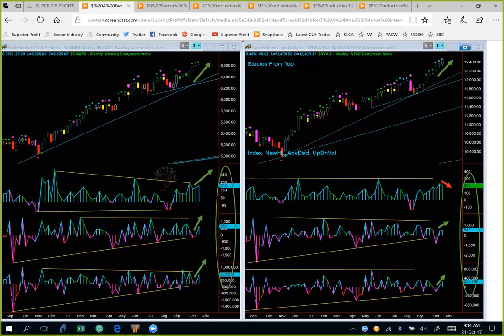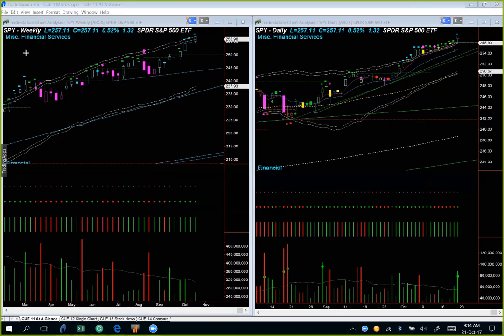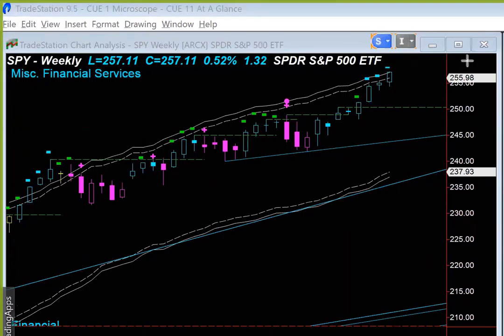We will arrive at the same conclusion from the broad market ETFs analysis as well as sector industry analysis that we will look at later. Let's start with the broad market ETFs analysis. We are looking at SPY, the S&P 500 ETF, using the at-a-glance template.